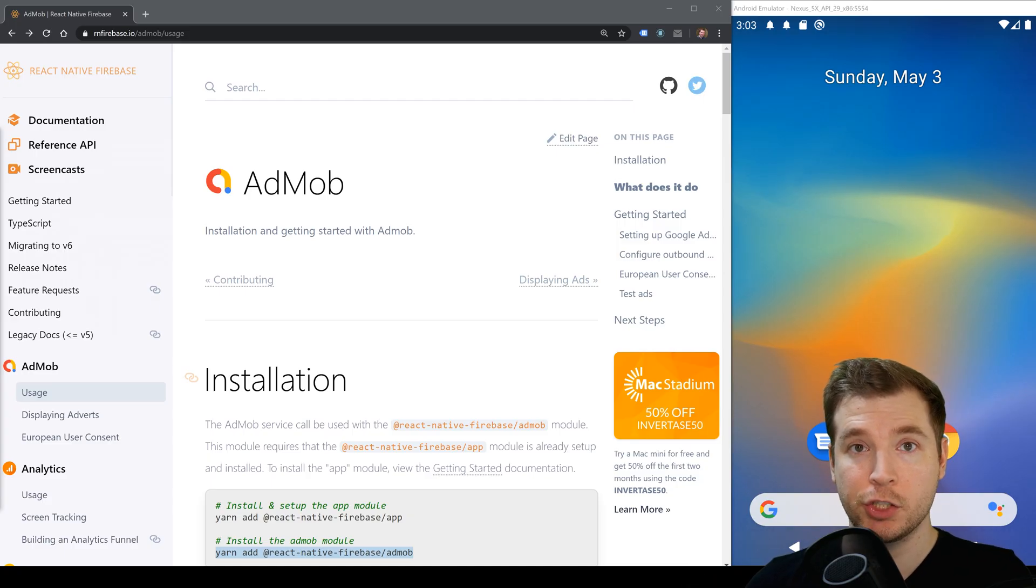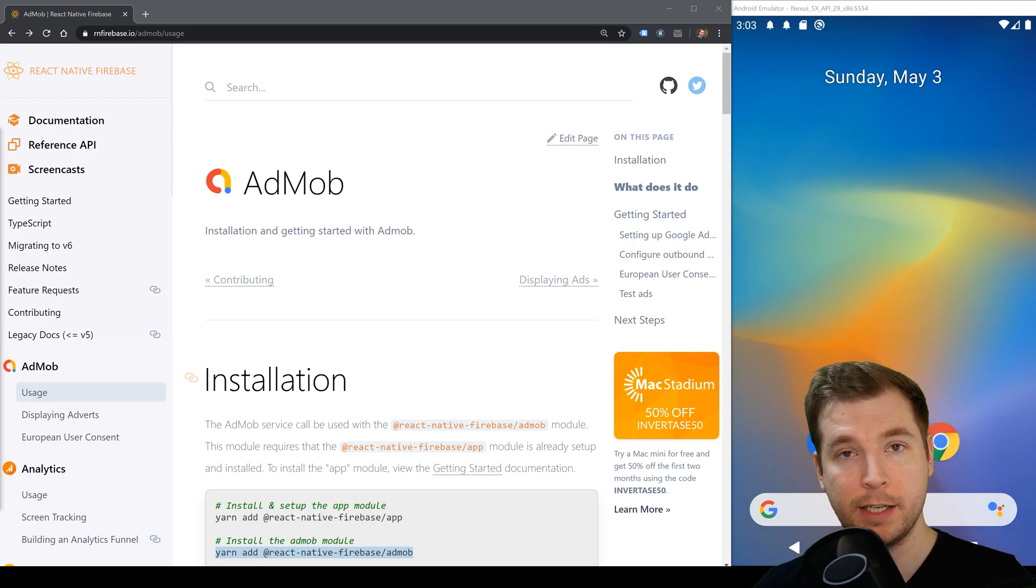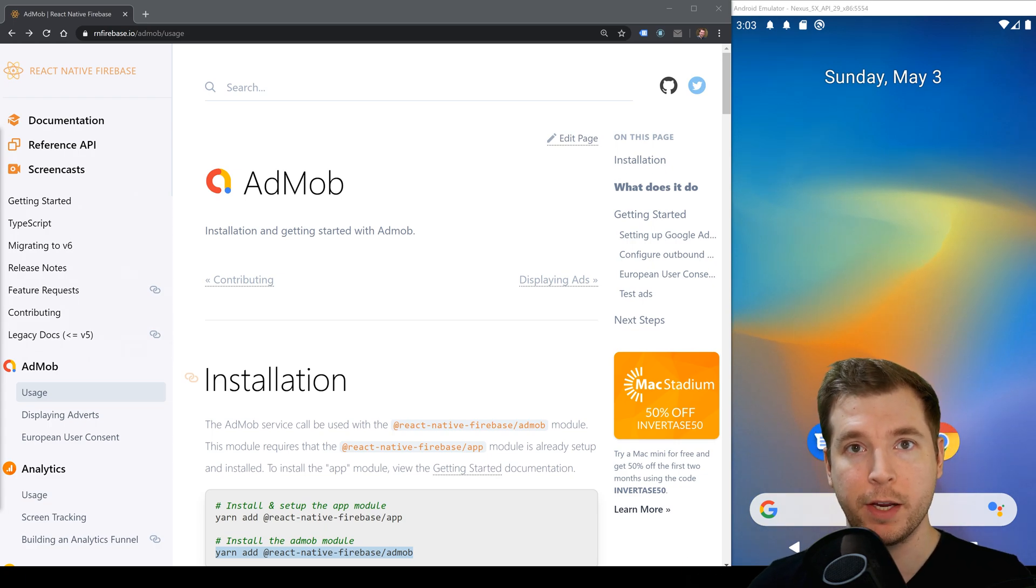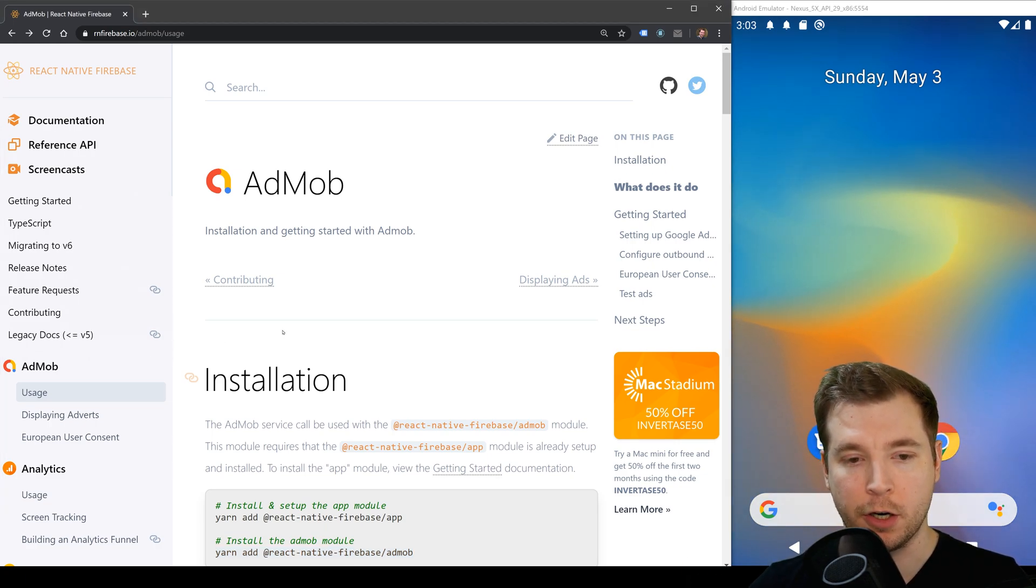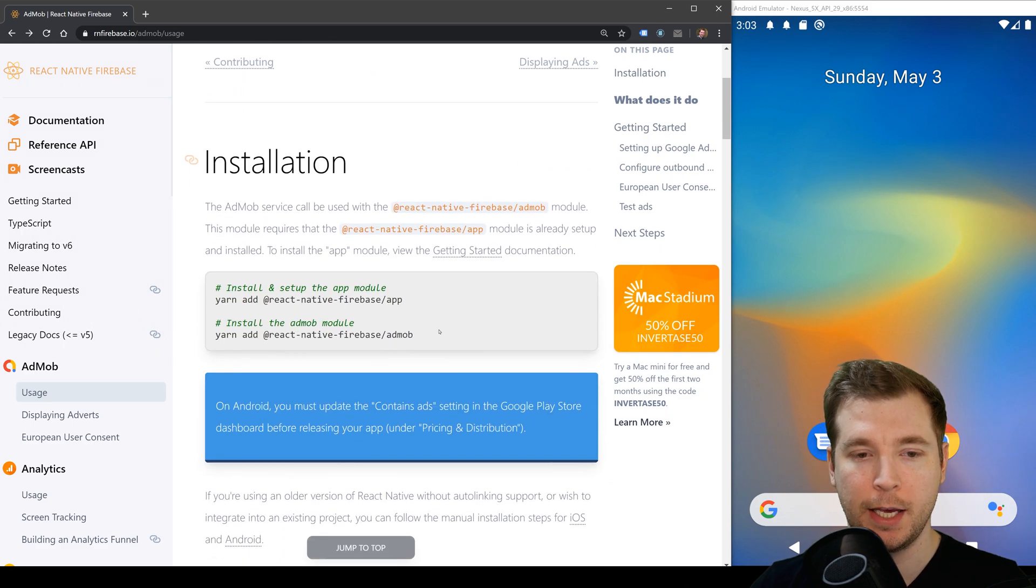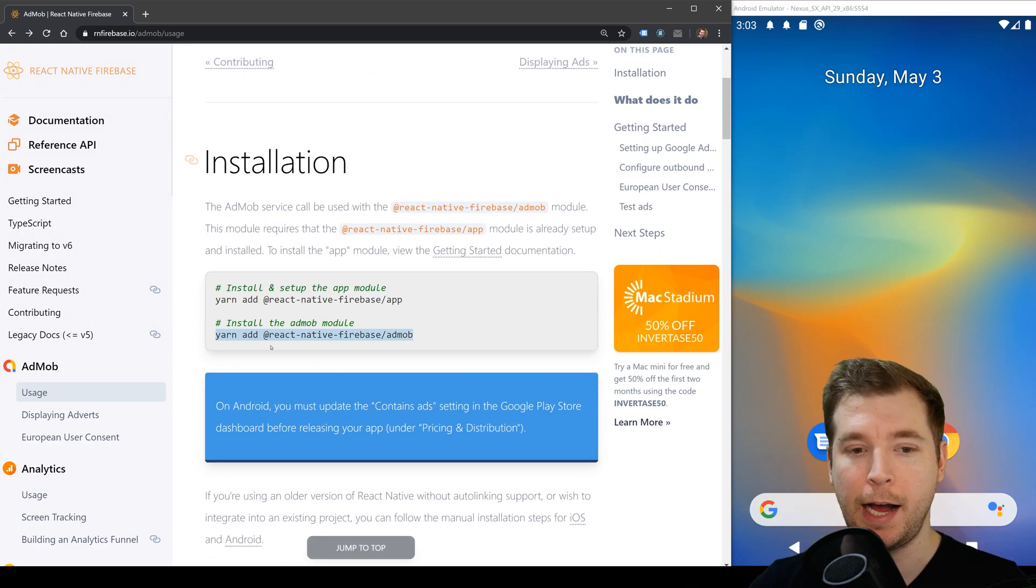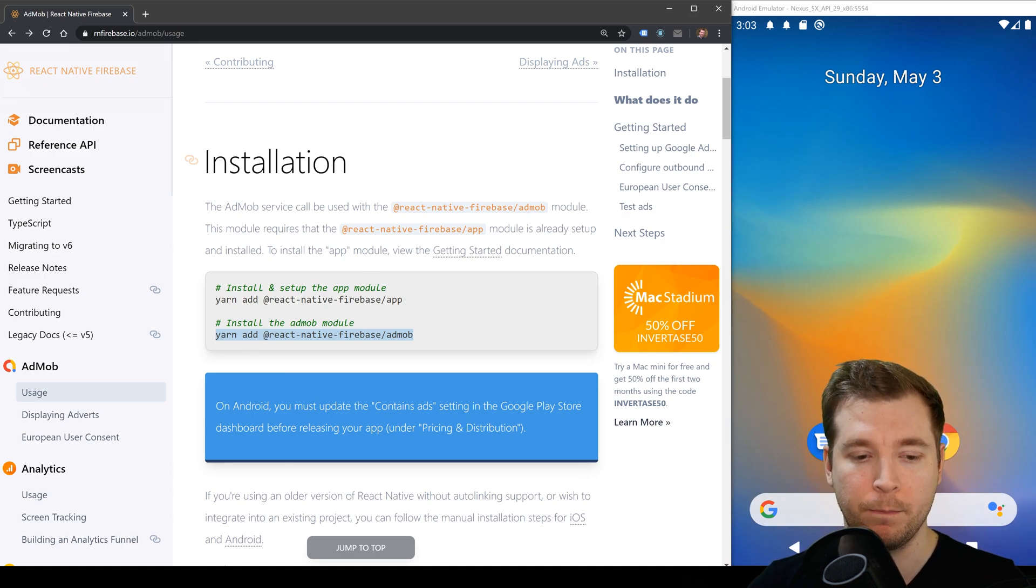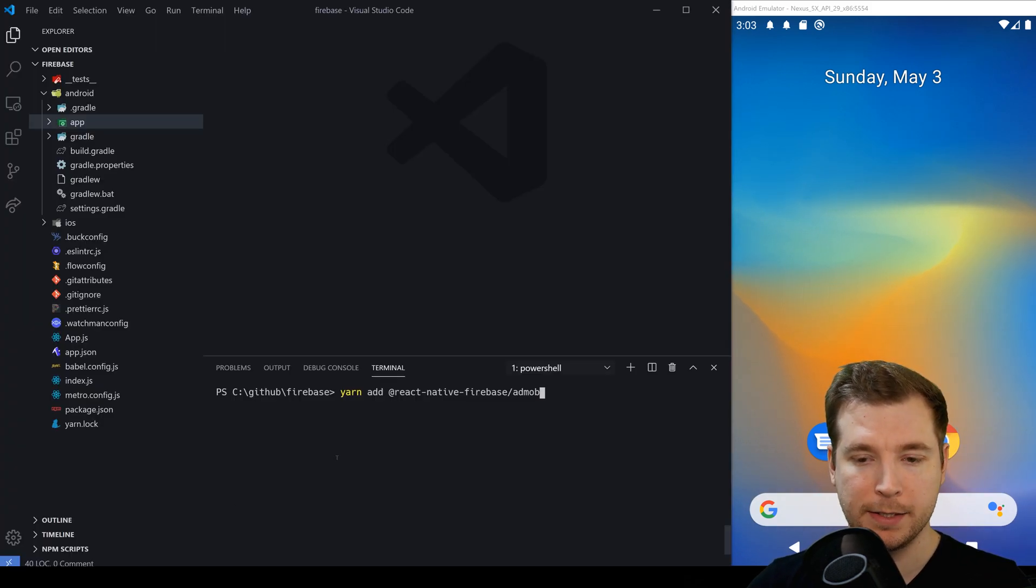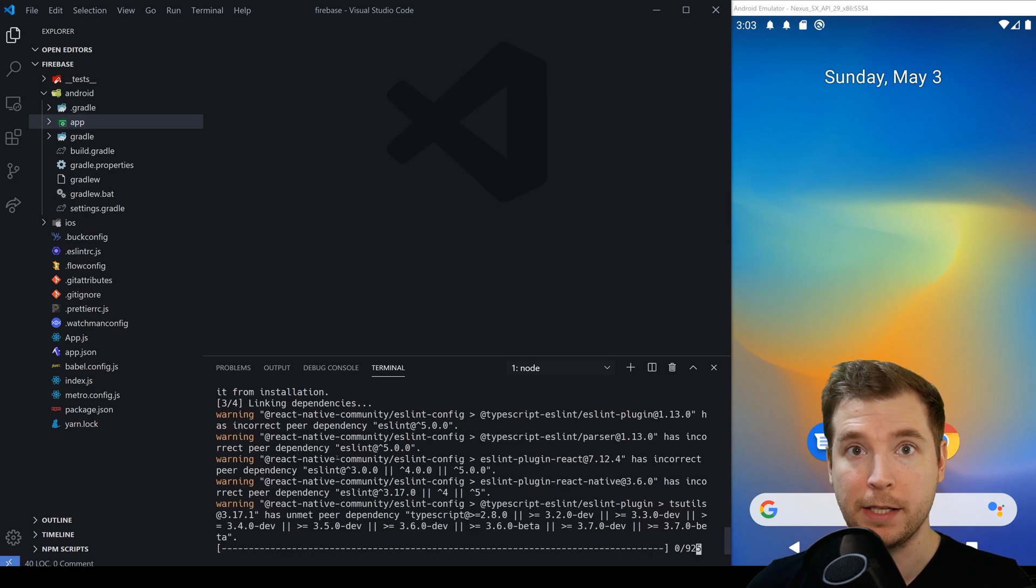The installation for the AdMob component is actually very easy in React Native. We simply go into the documentation and we follow this step to install the package. We're going to run yarn add at React Native Firebase forward slash AdMob. Let's paste this into our project and hit enter and this will install the dependency.